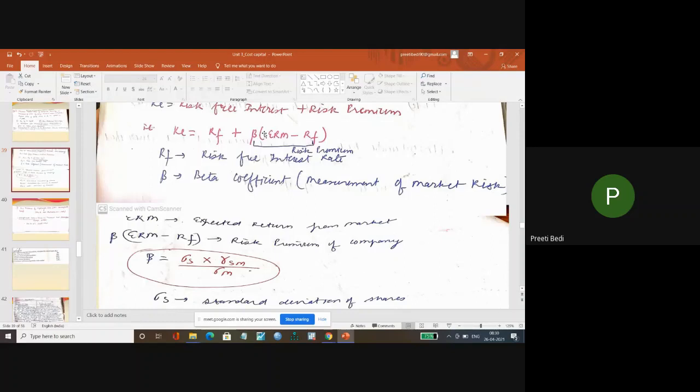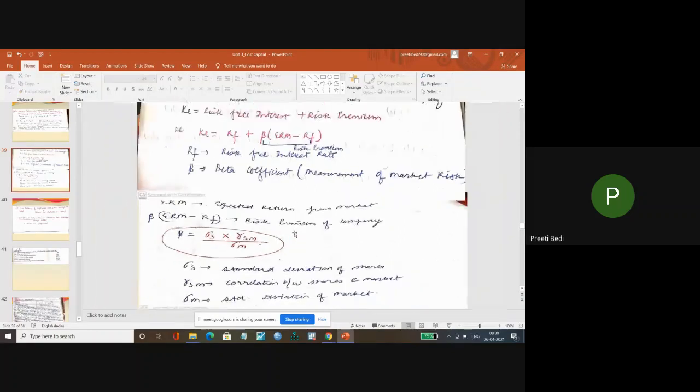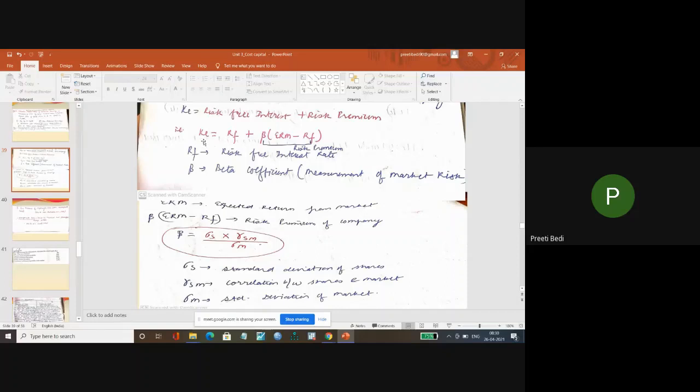Or for additional information, the market's beta is always one. Other than this, if you apply this formula, you will easily calculate the Ke with the help of the CAPM model.